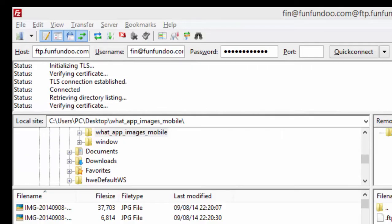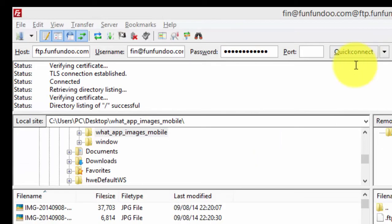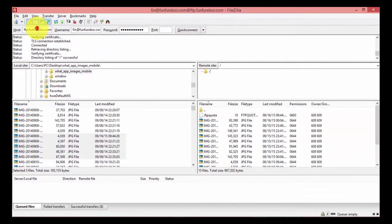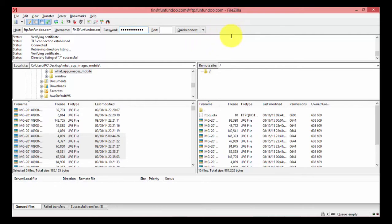There is one problem with the Quick Connect bar: the data in the fields — host, username, and password — is temporary. When you close the FTP software and restart it, the data in these fields is deleted and you have to retype everything, which is quite time-consuming. So there is a way to save this data.